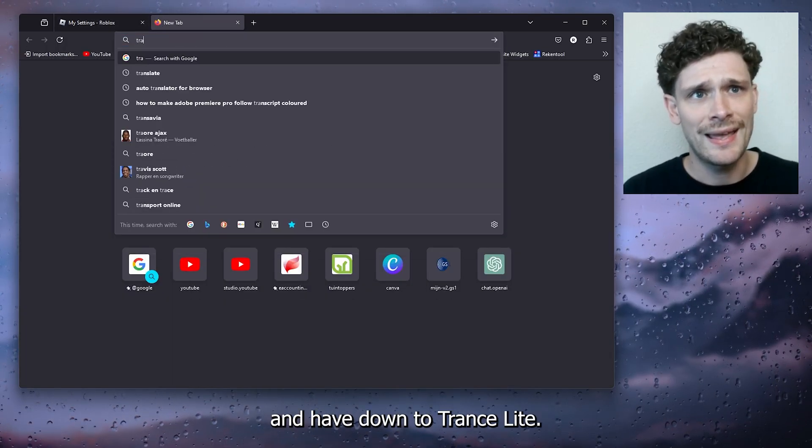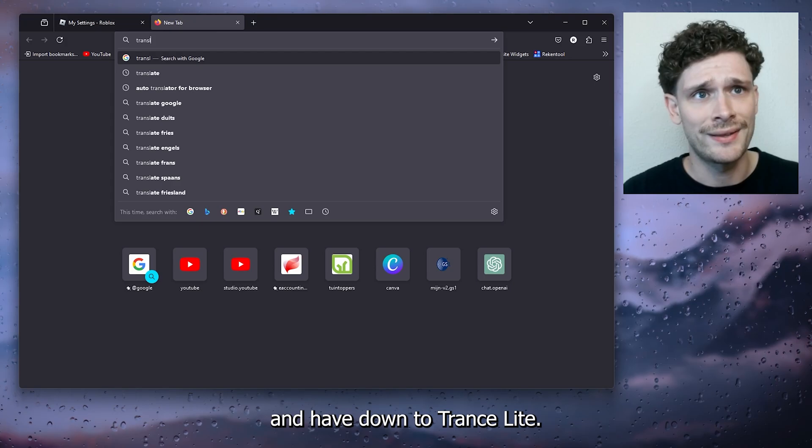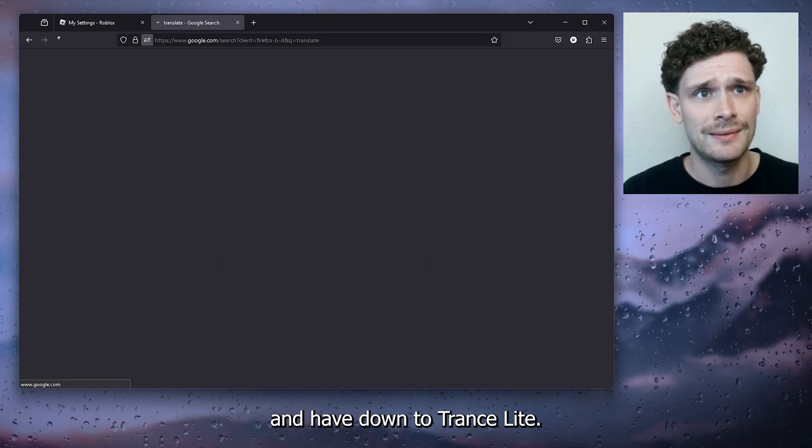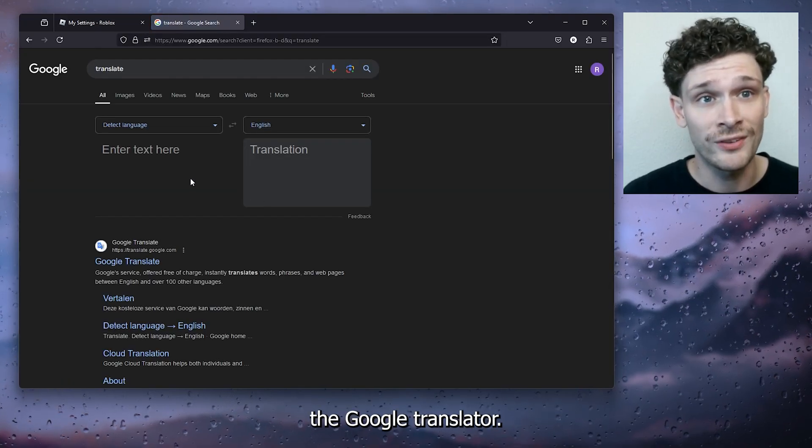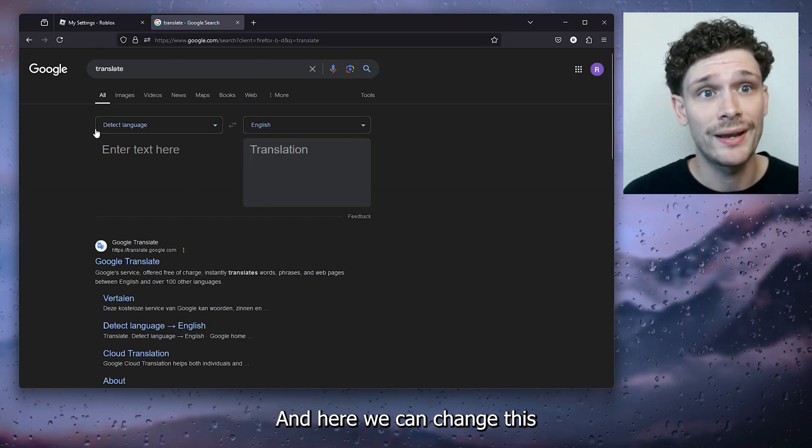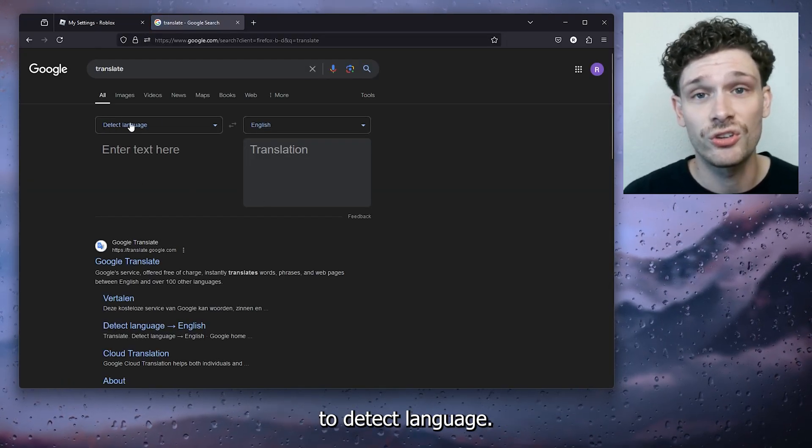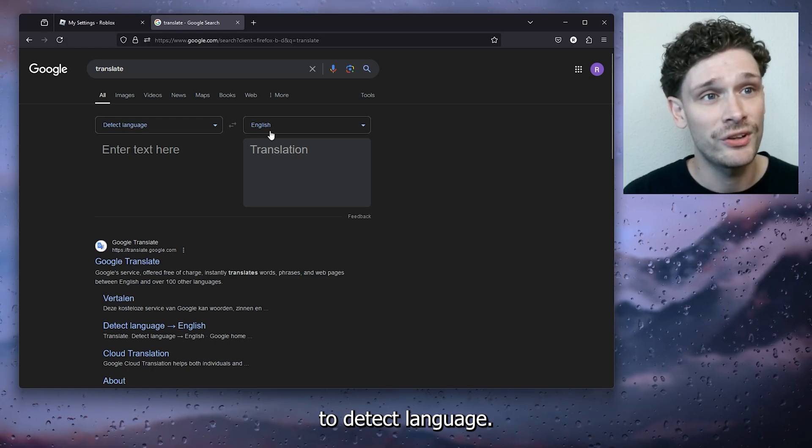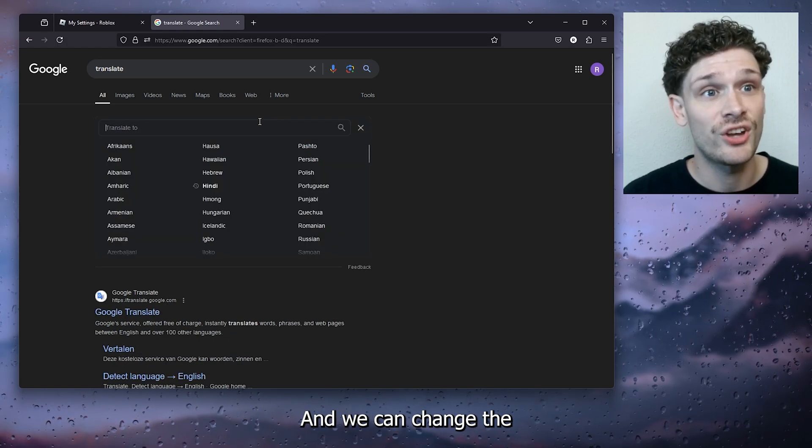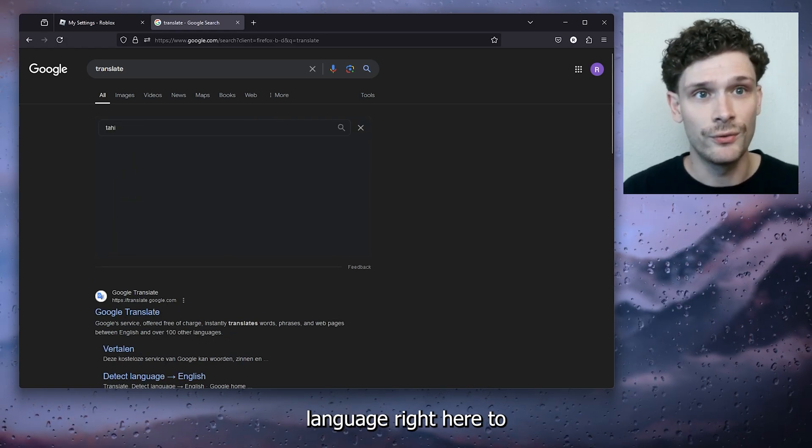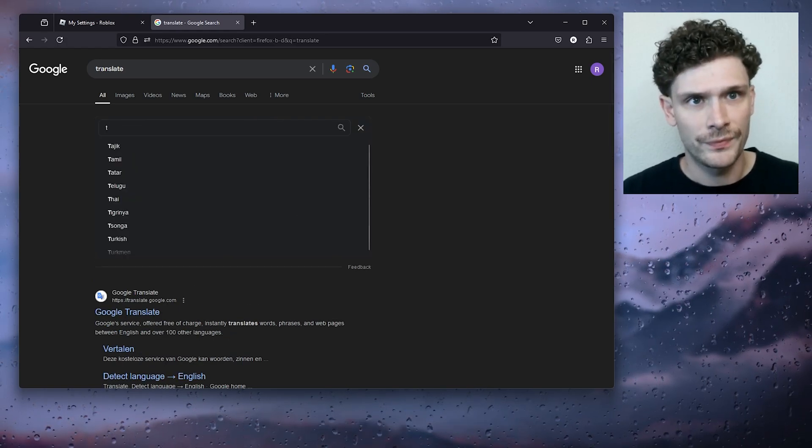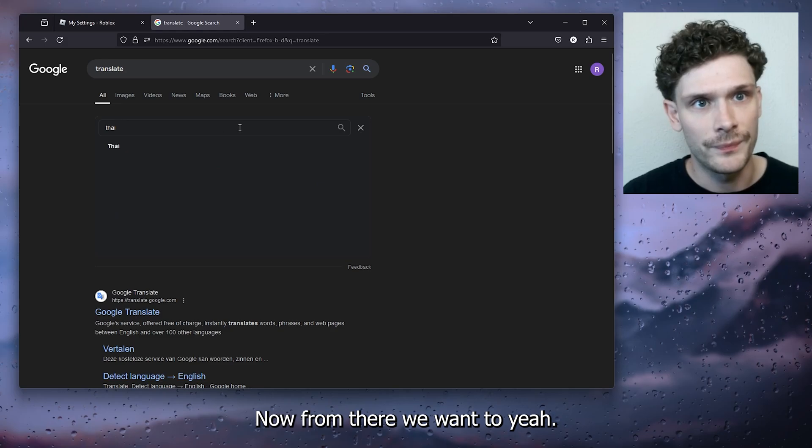Now this will open up the Google Translator, and here we can change this to detect language and we can change the language right here to Thai.